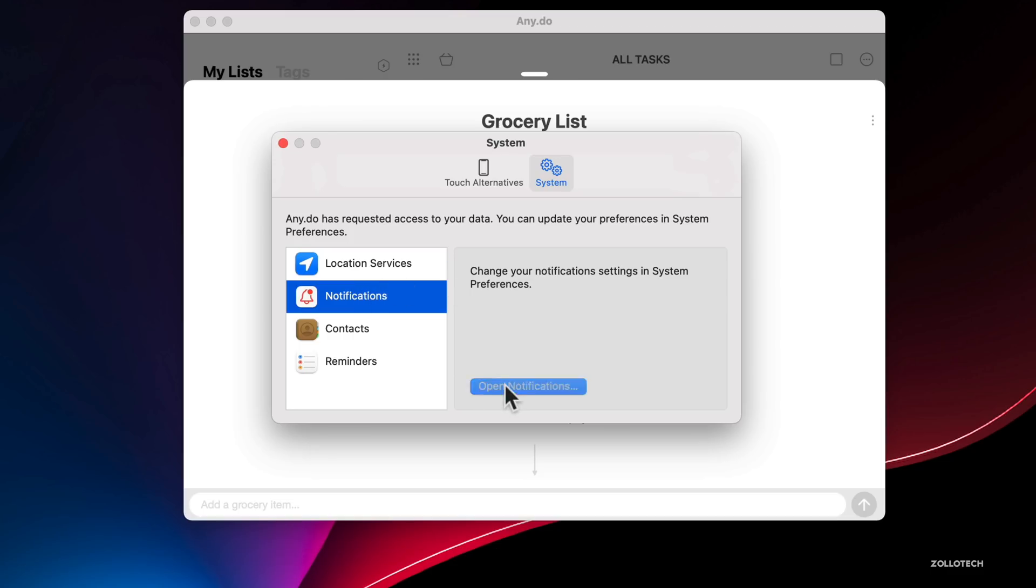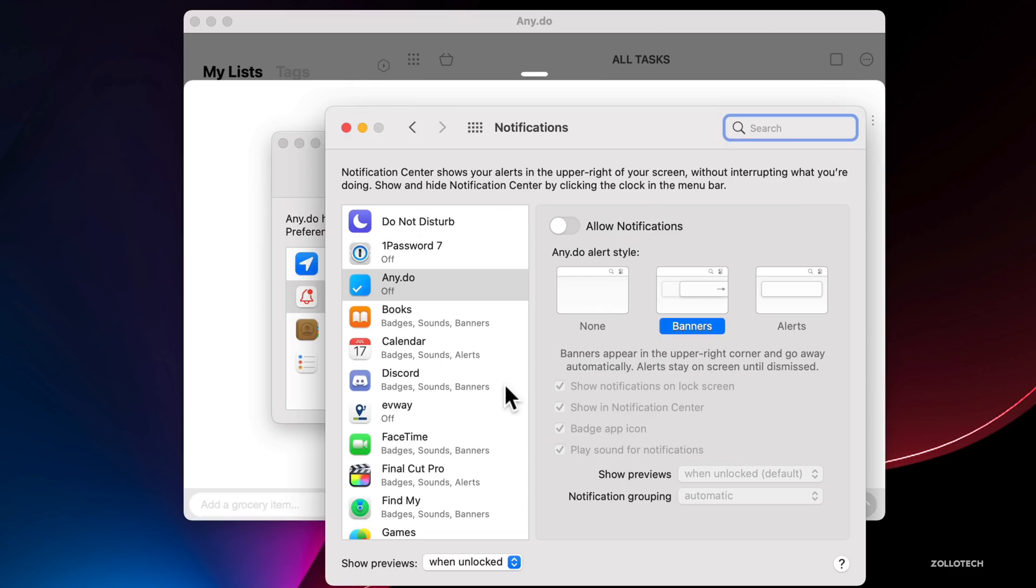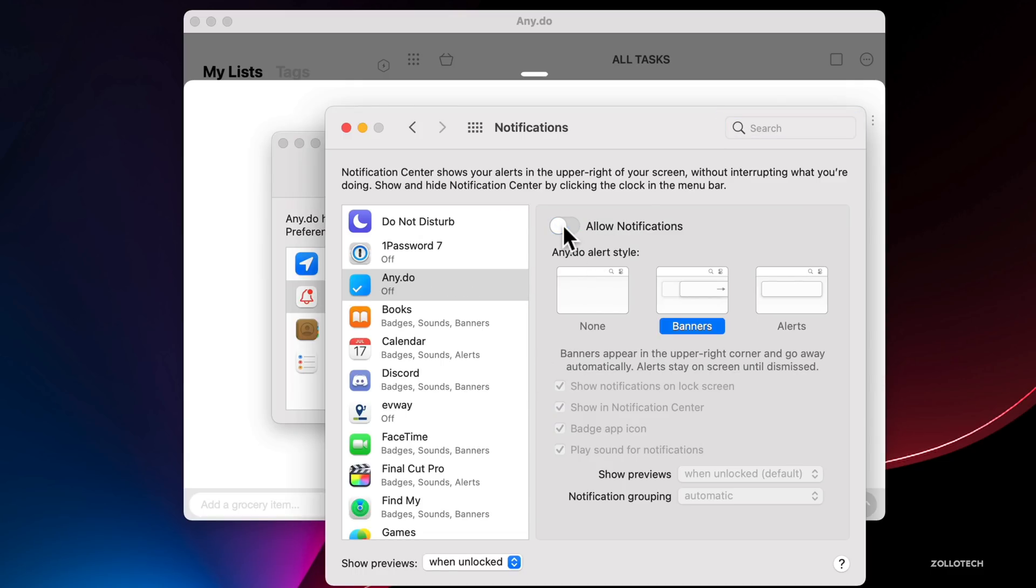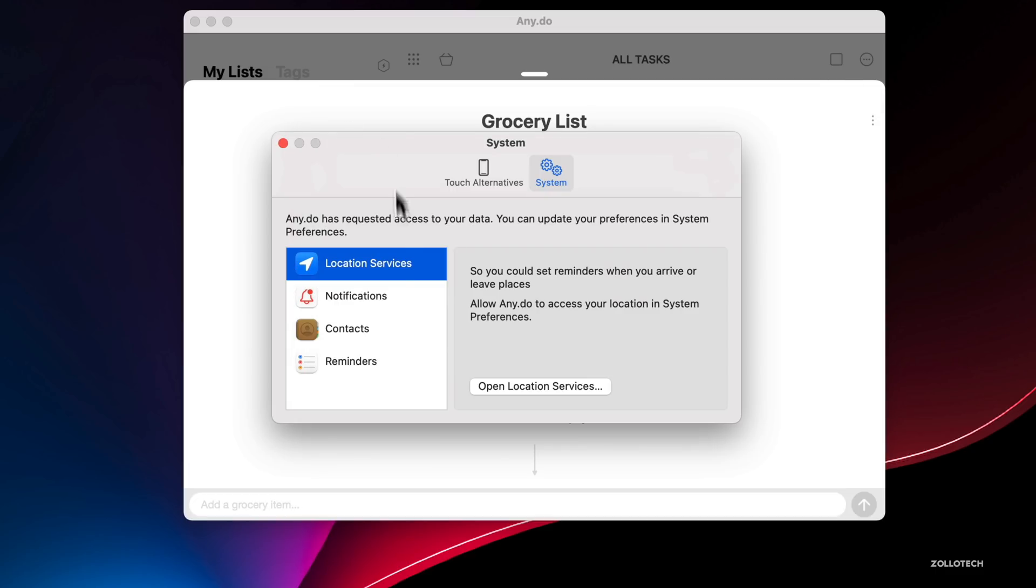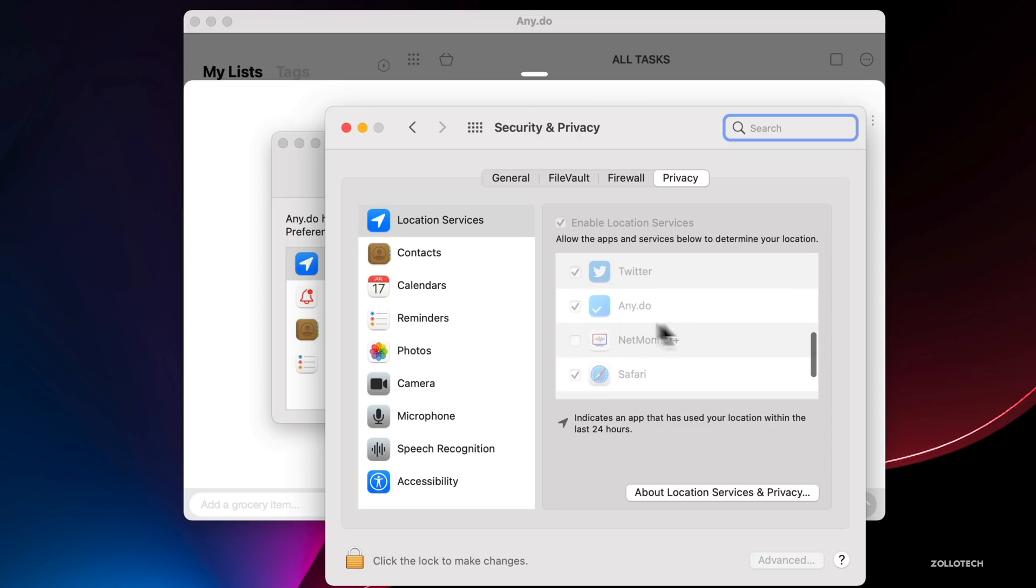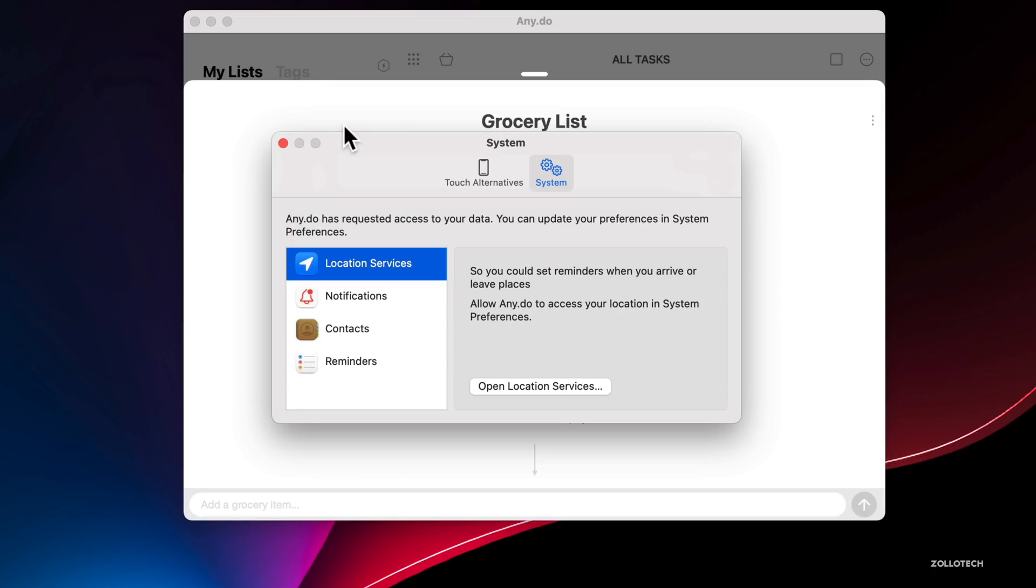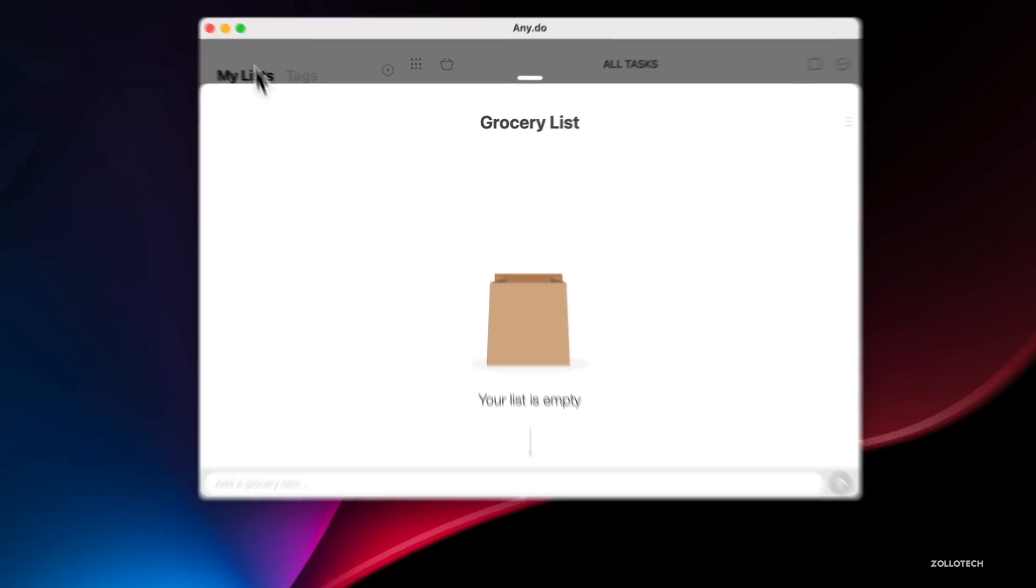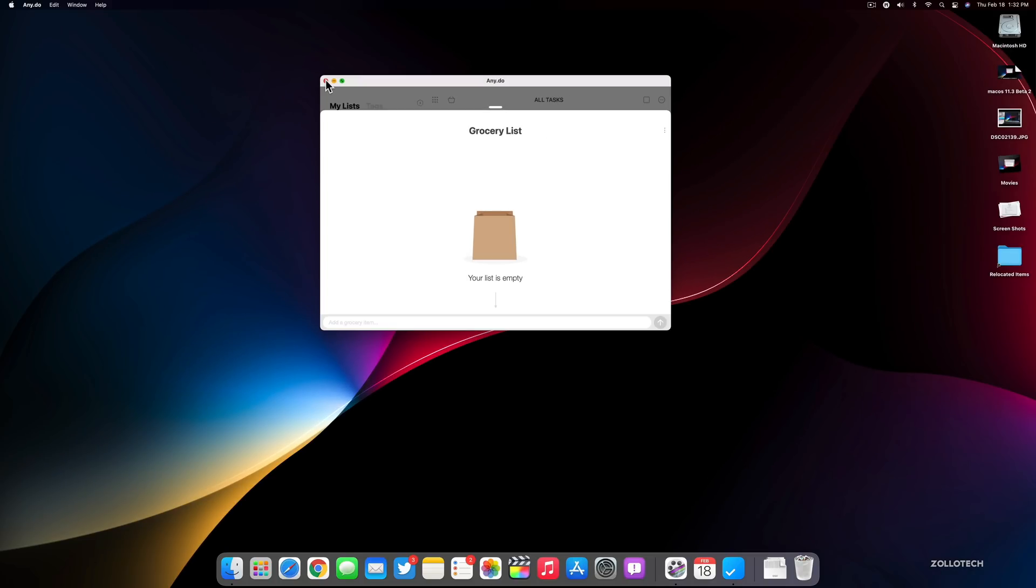If we open Notifications, we can enable or disable this on a per-app basis, just like you can on your iPhone. Location services is the same thing. If we scroll down, we have Any.do in here looking for location. We can enable or disable it depending on what we'd like to do. That's new in this particular update.